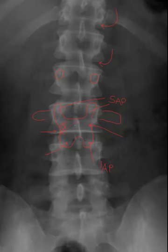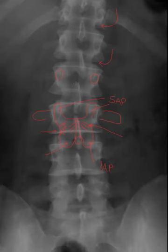Just next to the pars interarticularis is the lamina, and of course the spinous process. These structures can be seen well on the AP projection, but combined with the lateral we get clear visualization of all these structures.